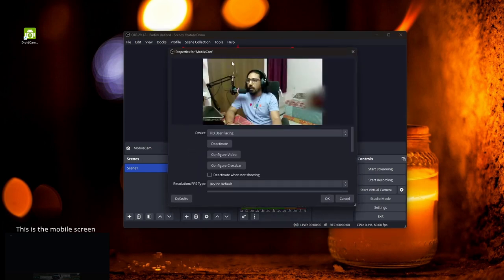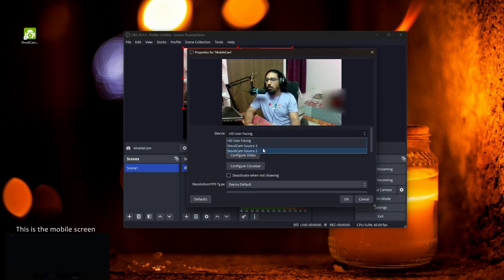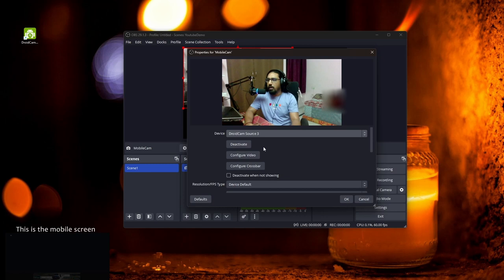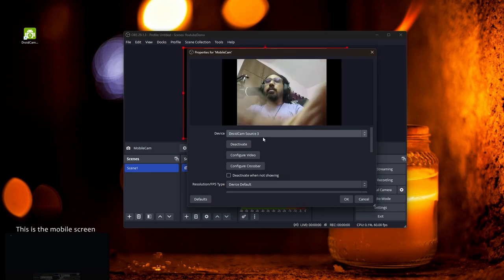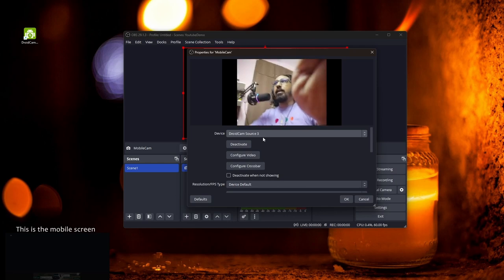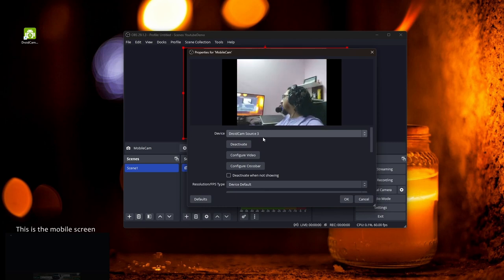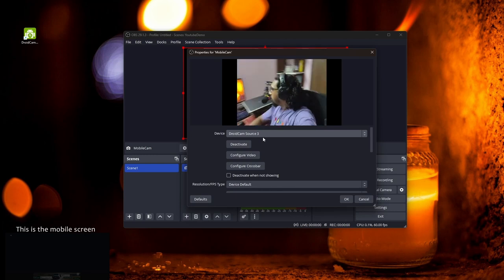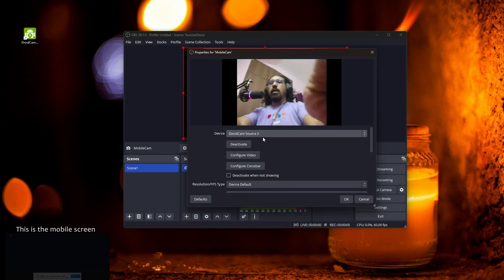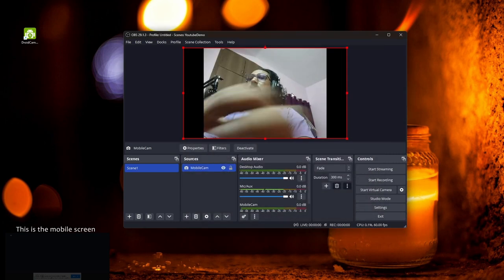Now go back to OBS Studio. In Sources, select 'Mobile Cam' and go to Properties. It was showing my webcam again, so I need to select the DroidCam source — it doesn't matter if you pick DroidCam Source 2 or Source 3. I'll select Source 3, and now you can see the mobile feed. This is a completely wireless setup — I can move around with the camera and it's still recording the full video.